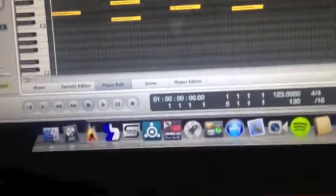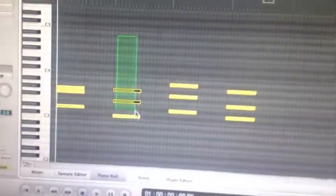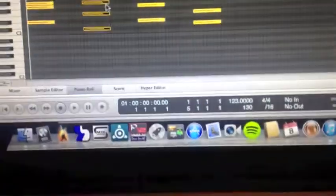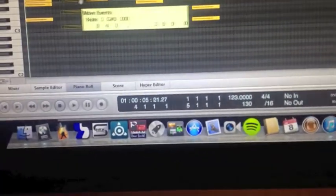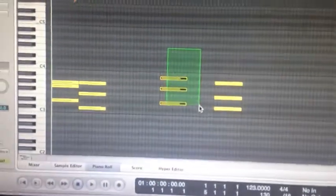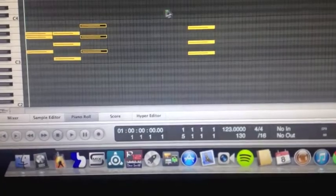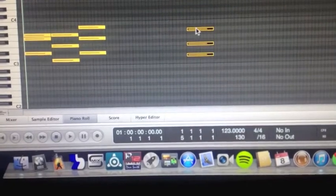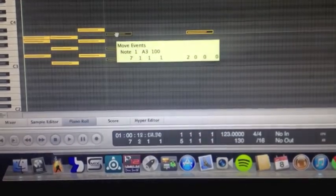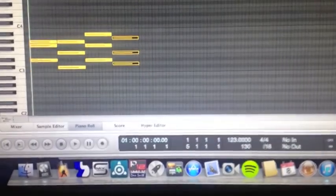In fact, let's condense these down. I'm going to take that one there, and move it there, and do the same. Great.